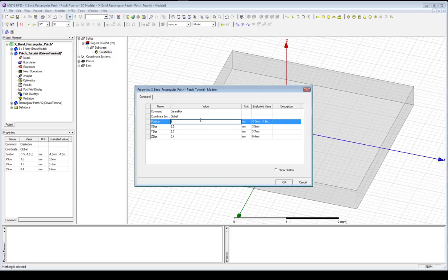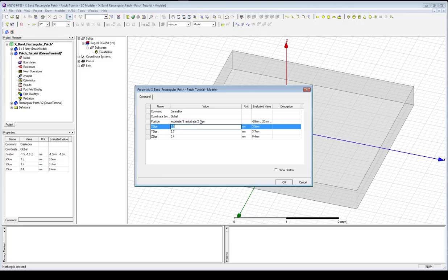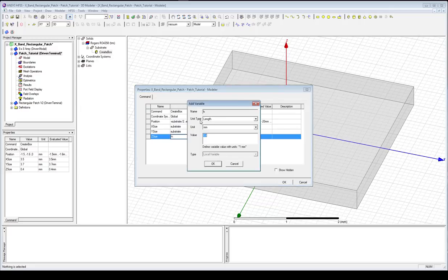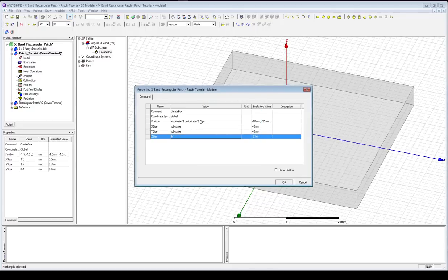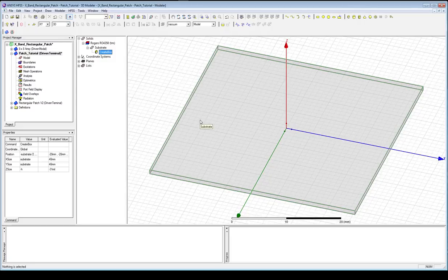We'll start by labeling our position: X = minus substrate divided by 2, Y = minus substrate divided by 2, and we'll start at Z = 0. For the substrate dimensions, we're going to choose a 40 millimeter square, so X and Y will be 40 millimeters. We'll change the height to minus h, which will be 31 mils. The reason I've gone with minus is so that all planar circuits are at Z = 0, and the ground plane will be down at minus h. Our substrate has now gotten much larger — I'll press Ctrl+D to zoom out and have everything on screen.